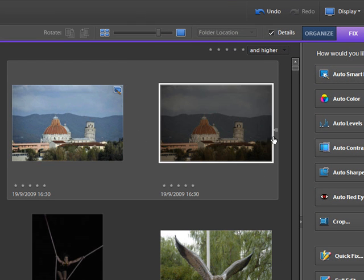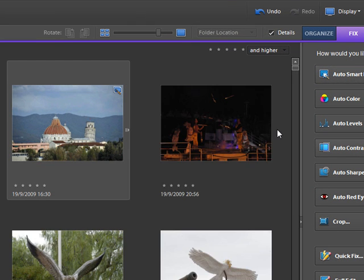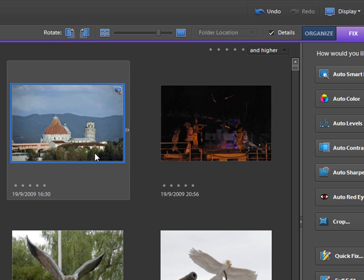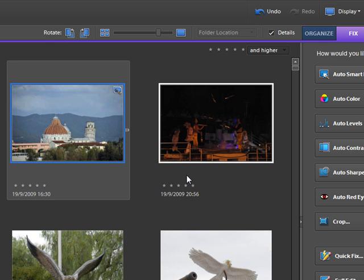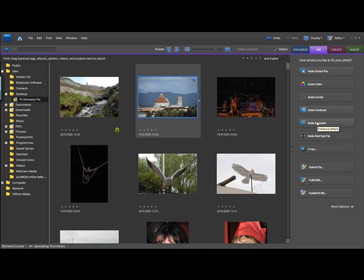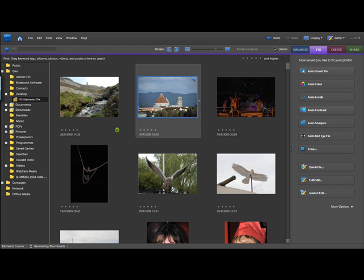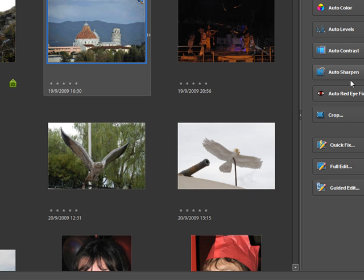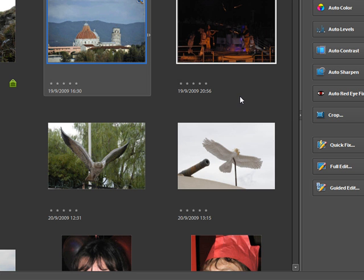Auto sharpen will sharpen your picture and make it look nice and crisp. I tend not to use it in this view. Sharpening is kind of something where you need to be looking at the image at a hundred percent, so I really only tend to use that in the full editor mode.